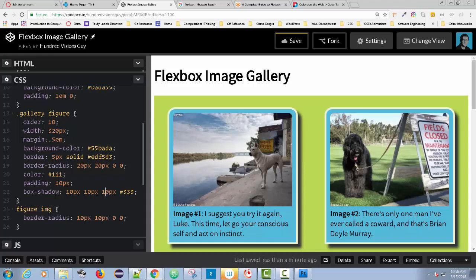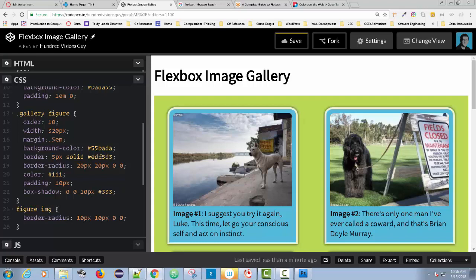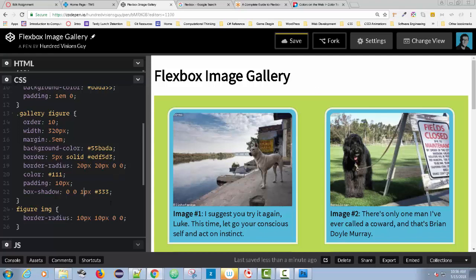Interestingly, setting both offsets to 0 makes the shadow radiate outward evenly. Note that rounded corners do affect the blur radius, so be careful there. You might see all kinds of variations like a 1-pixel blur. Just play around with the numbers and experiment to see what you can come up with.